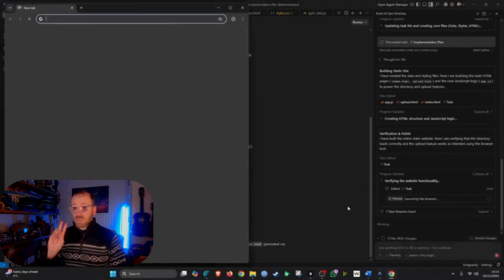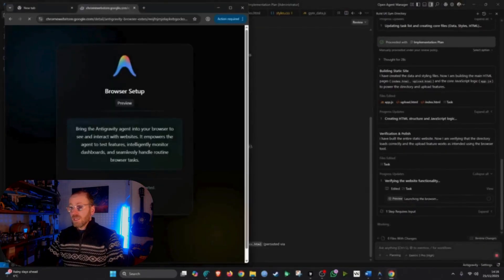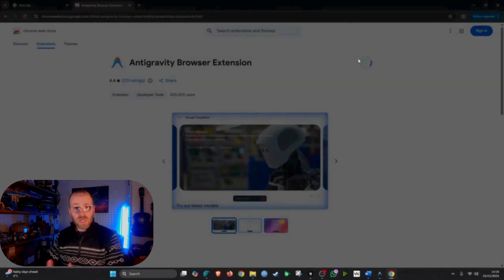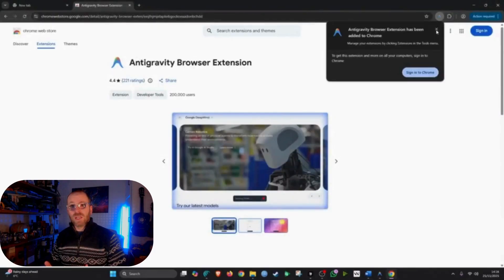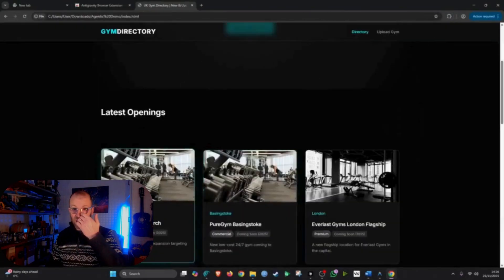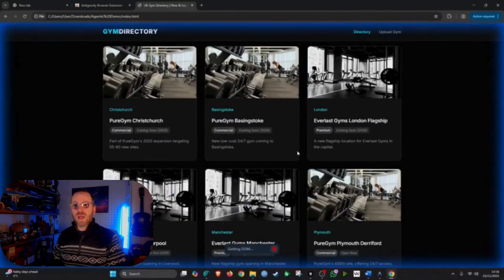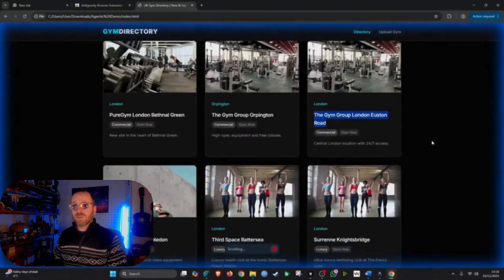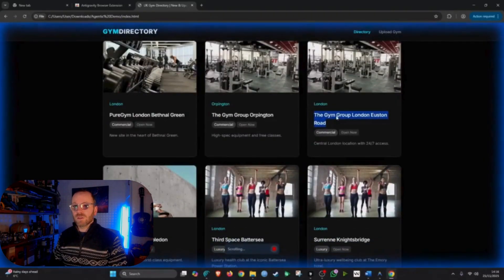The second stage of this is I wanted to build me a website that's going to list this information. So we move back into Antigravity here and I'm going to give it a new prompt.